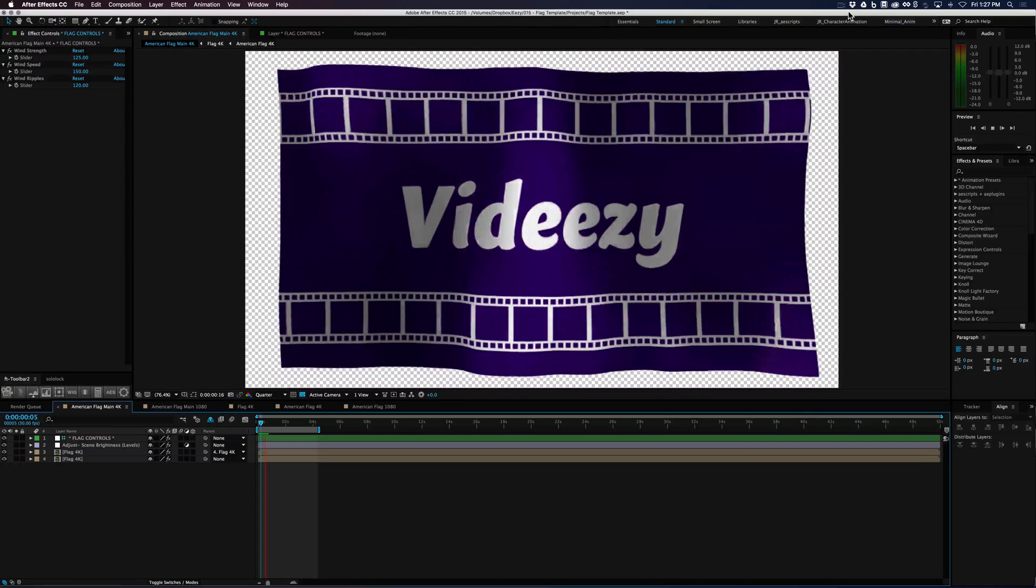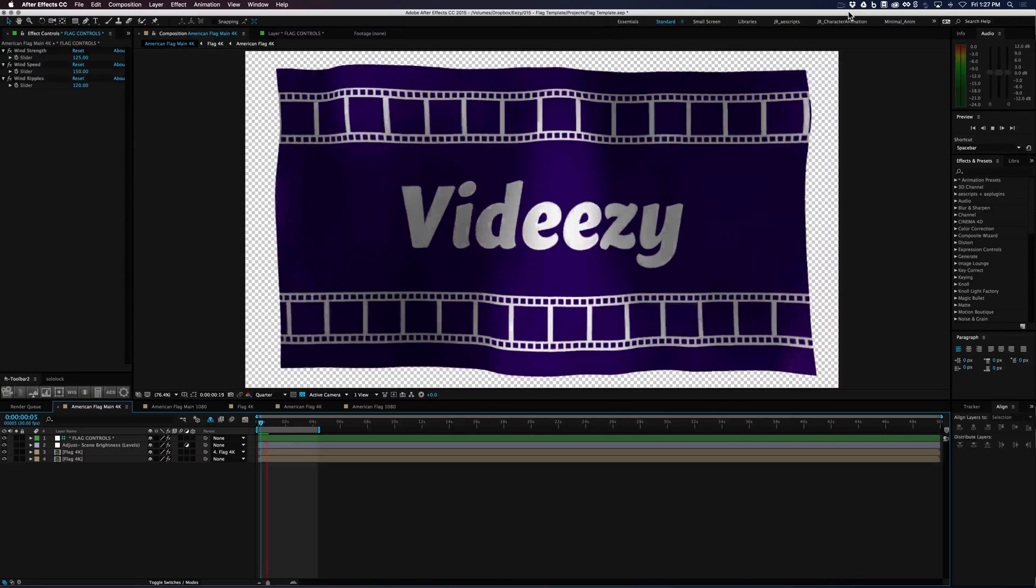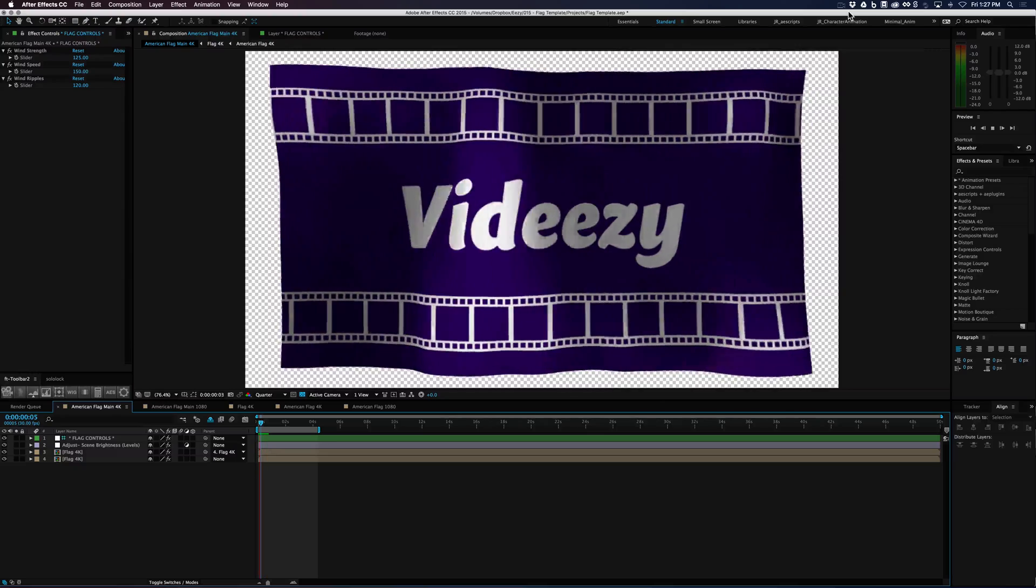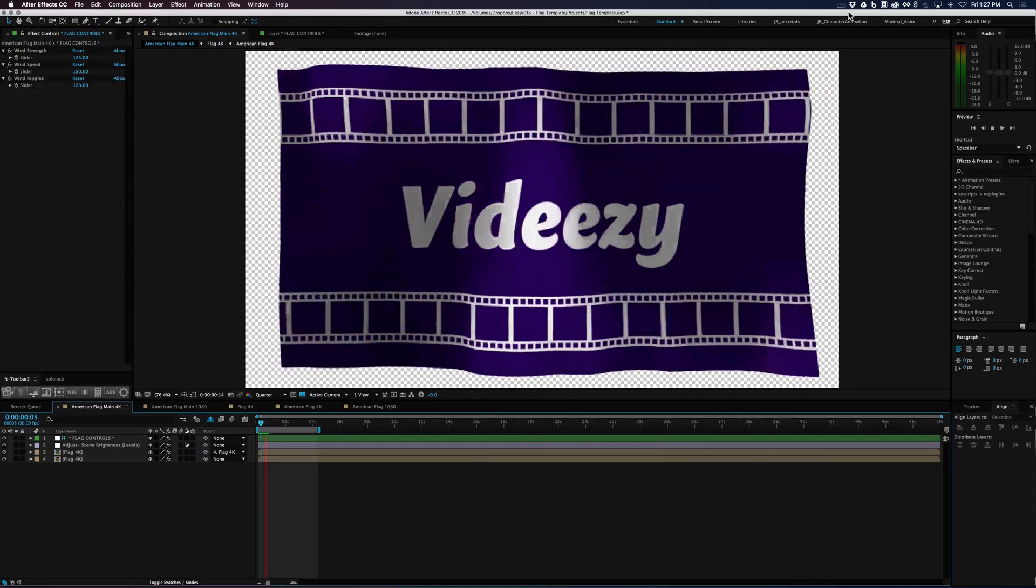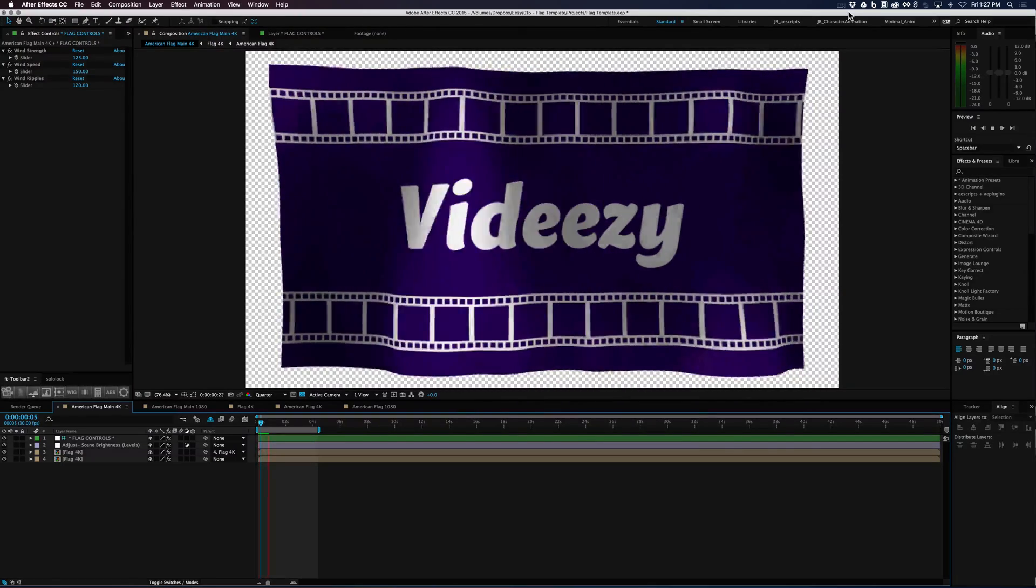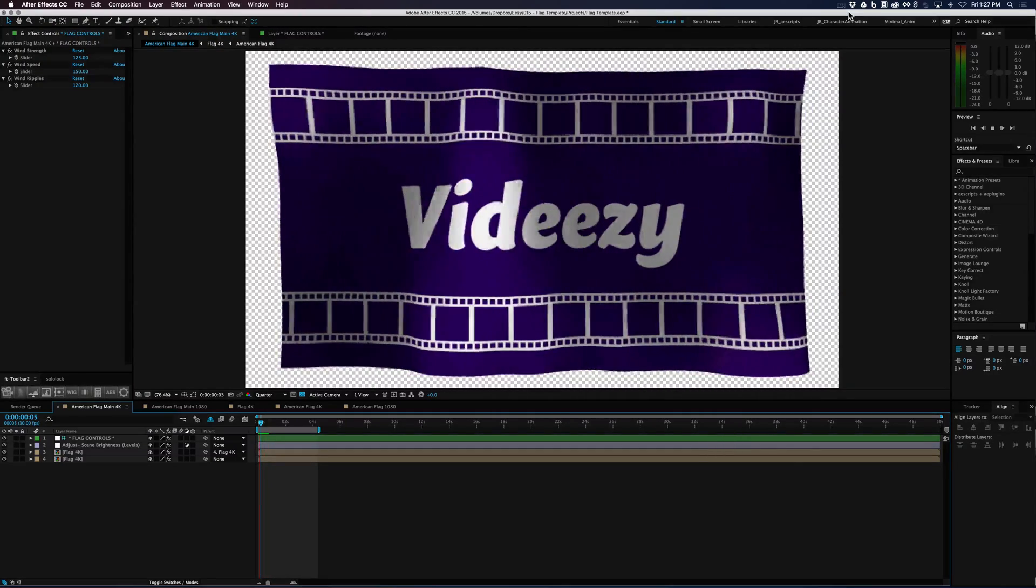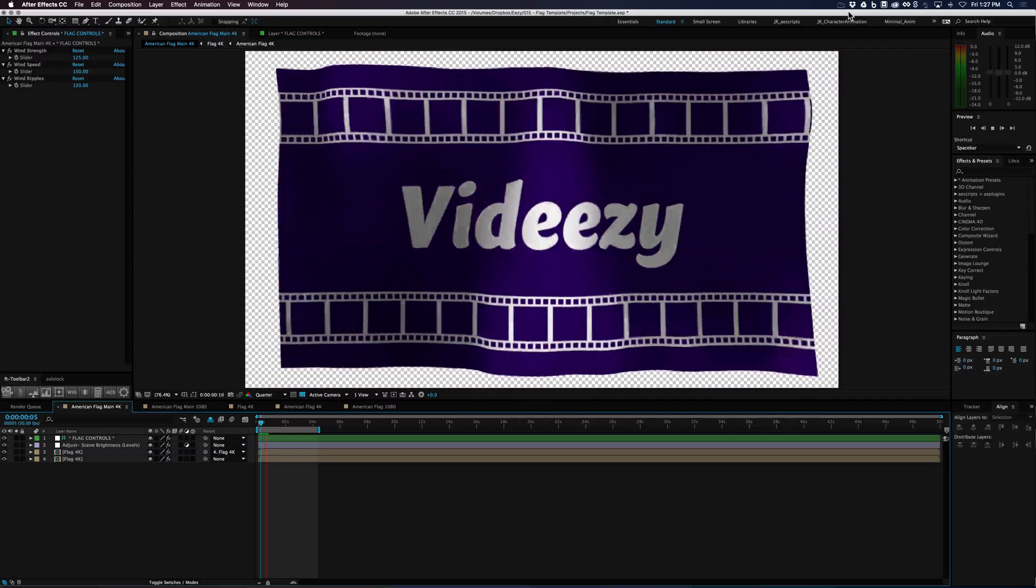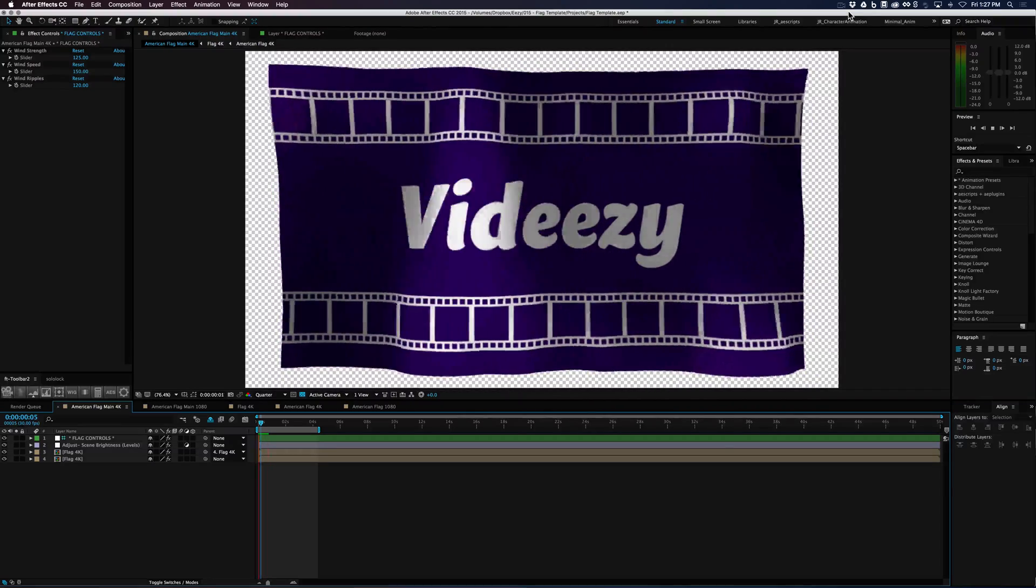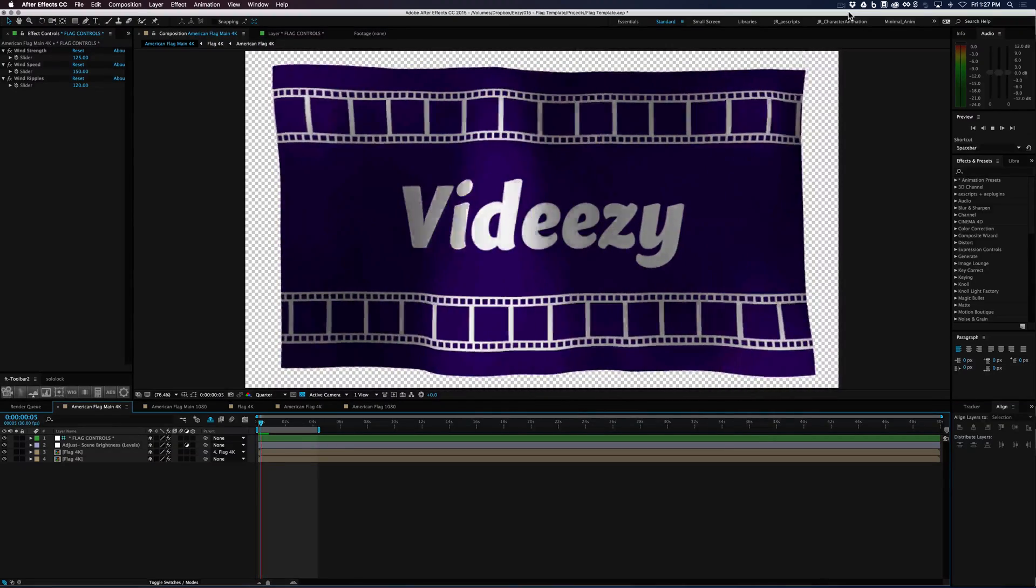All right. So let's take a look at it. So you can see that we've added some more ripples and wind strength and the speed is a little faster. And we were able to adapt the entire flag and what's being shown on the top of the flag from within our 4K comp there.